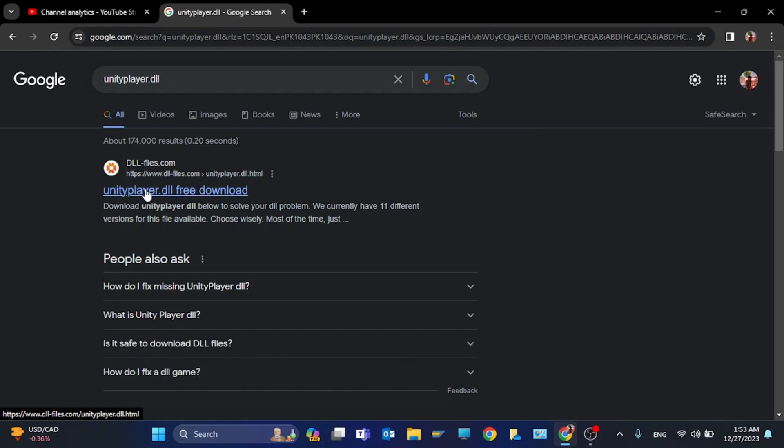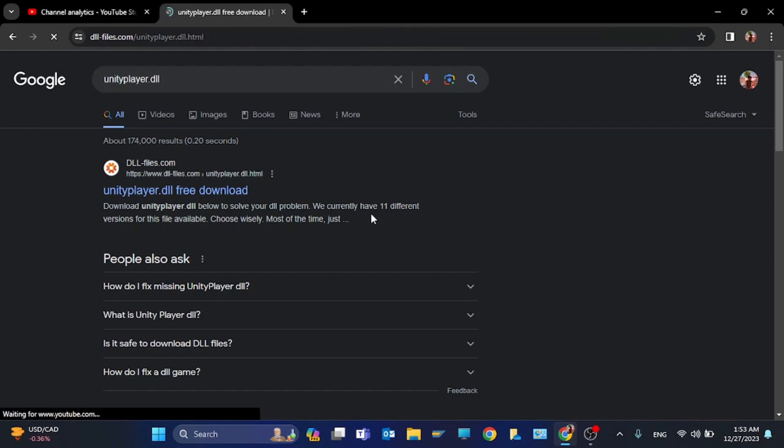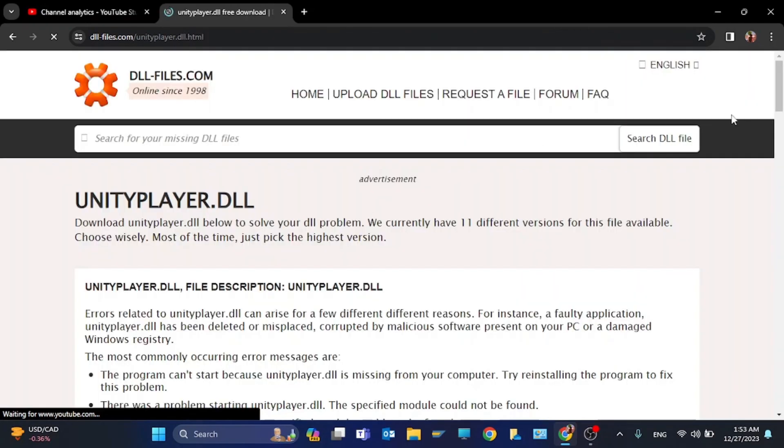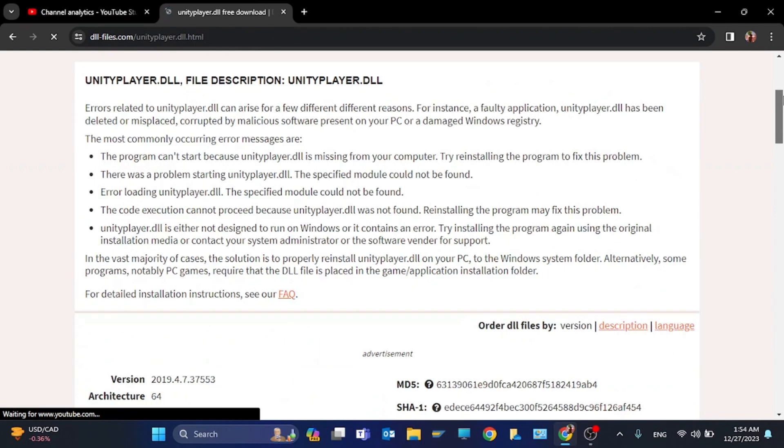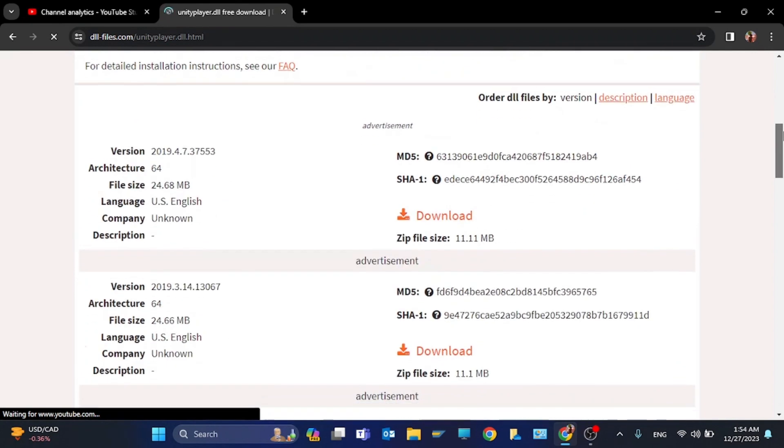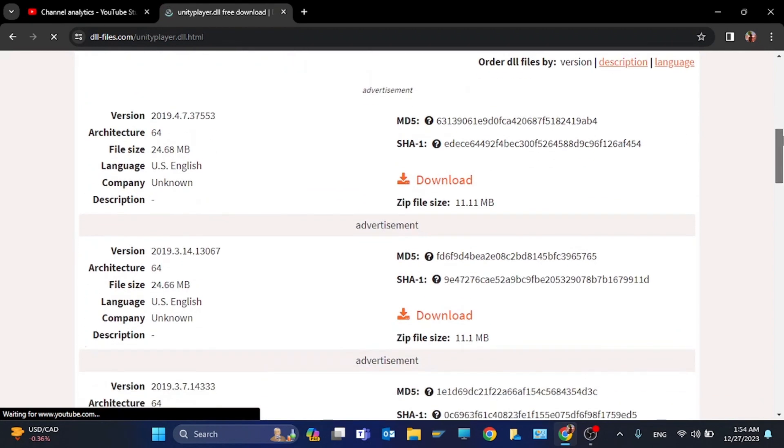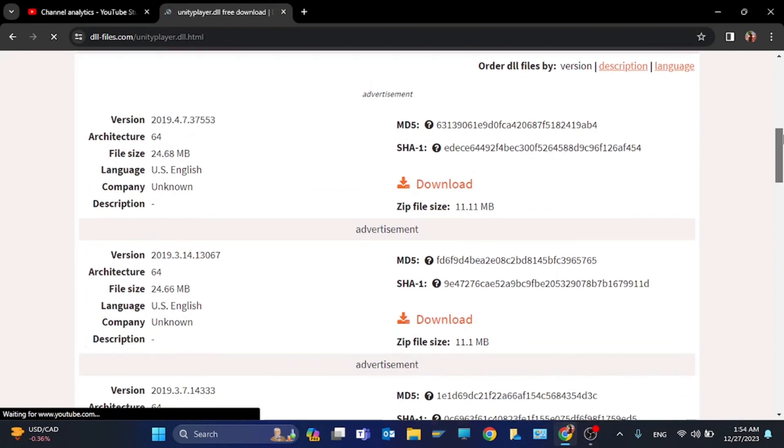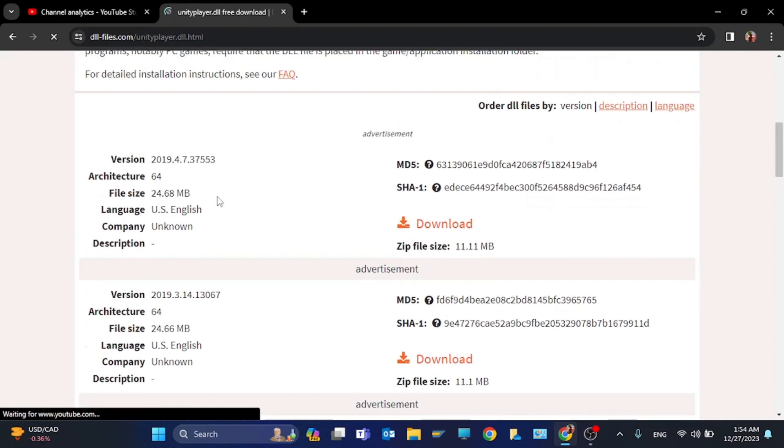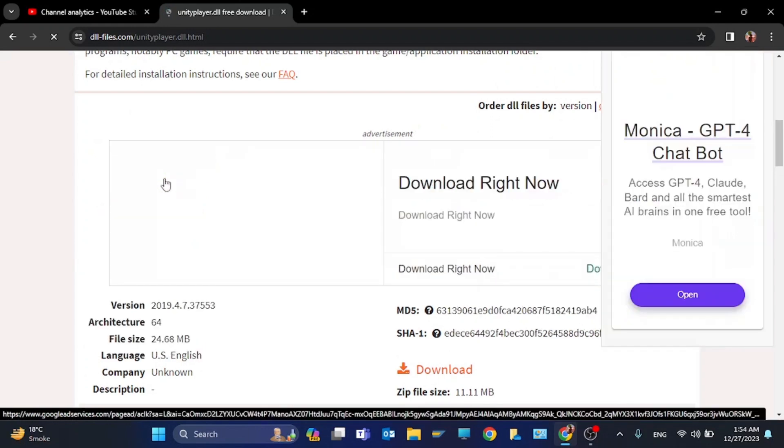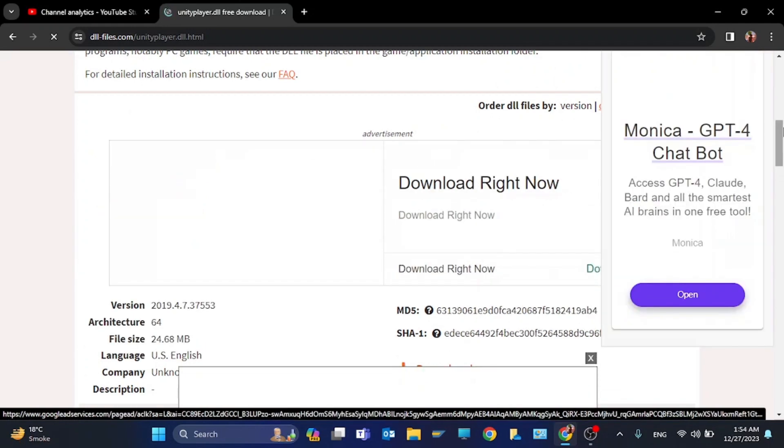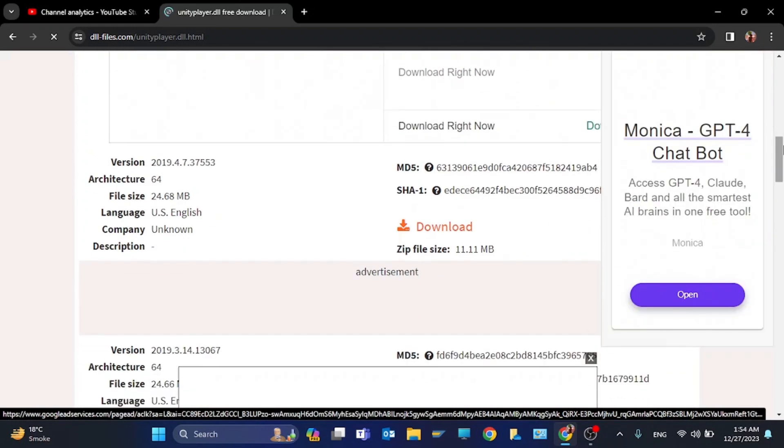You need to paste the file in your local disk C. Download version 64 if you're using 64-bit Windows. Now click on download.